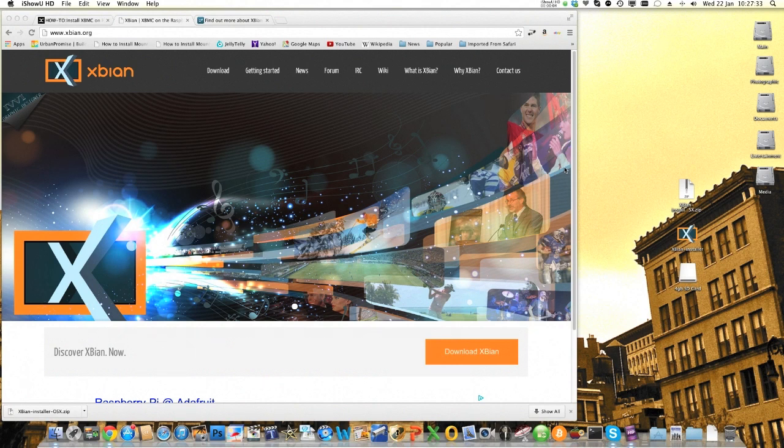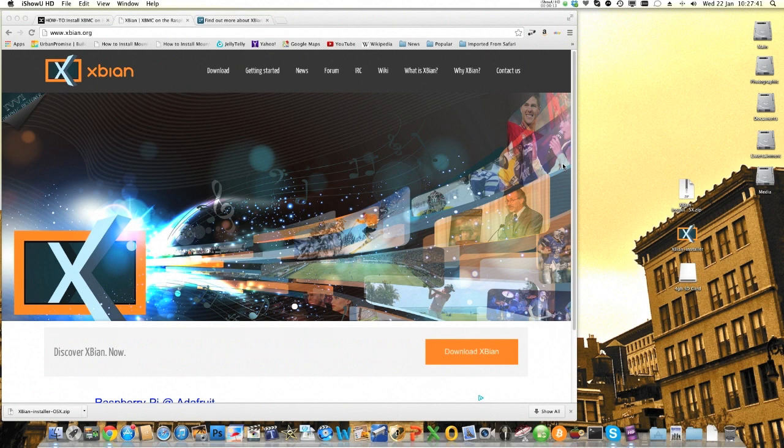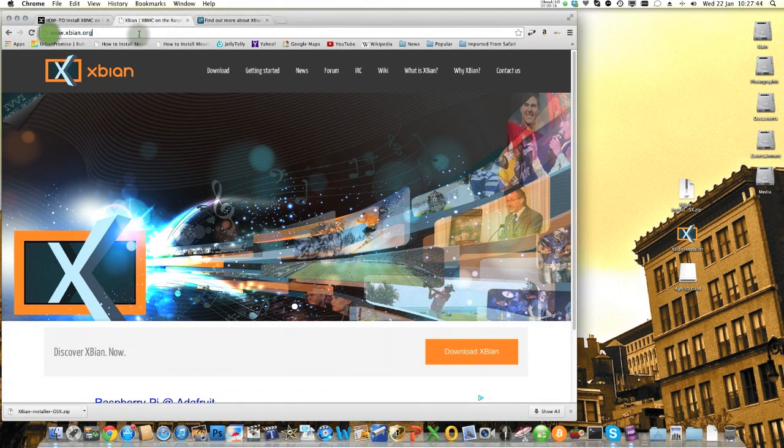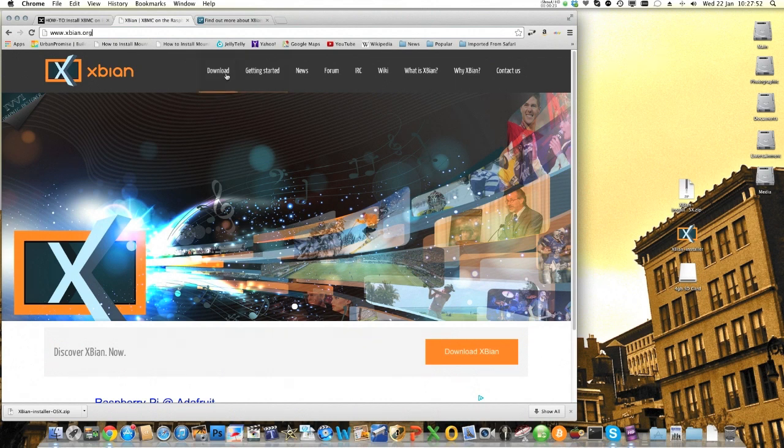We're going to use the XBian.org tutorial. So go to www.xbian.org, punch that into your web browser. You'll come up with this rather flashing looking website and then you need to click on the download icon.